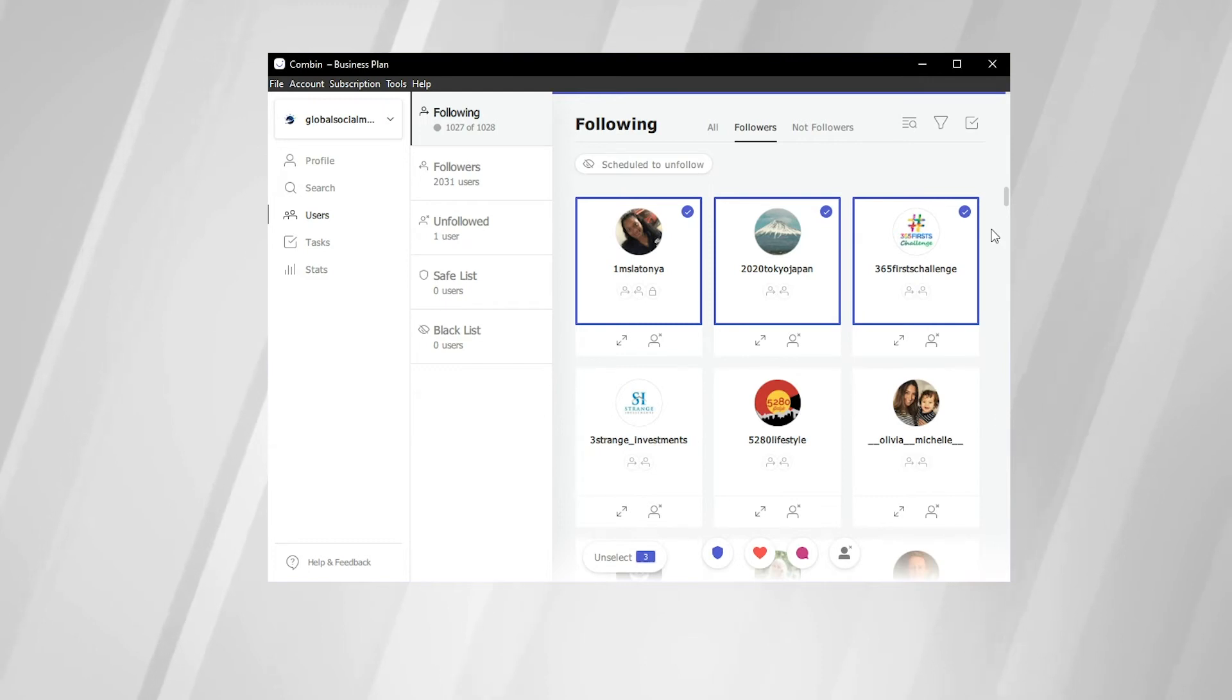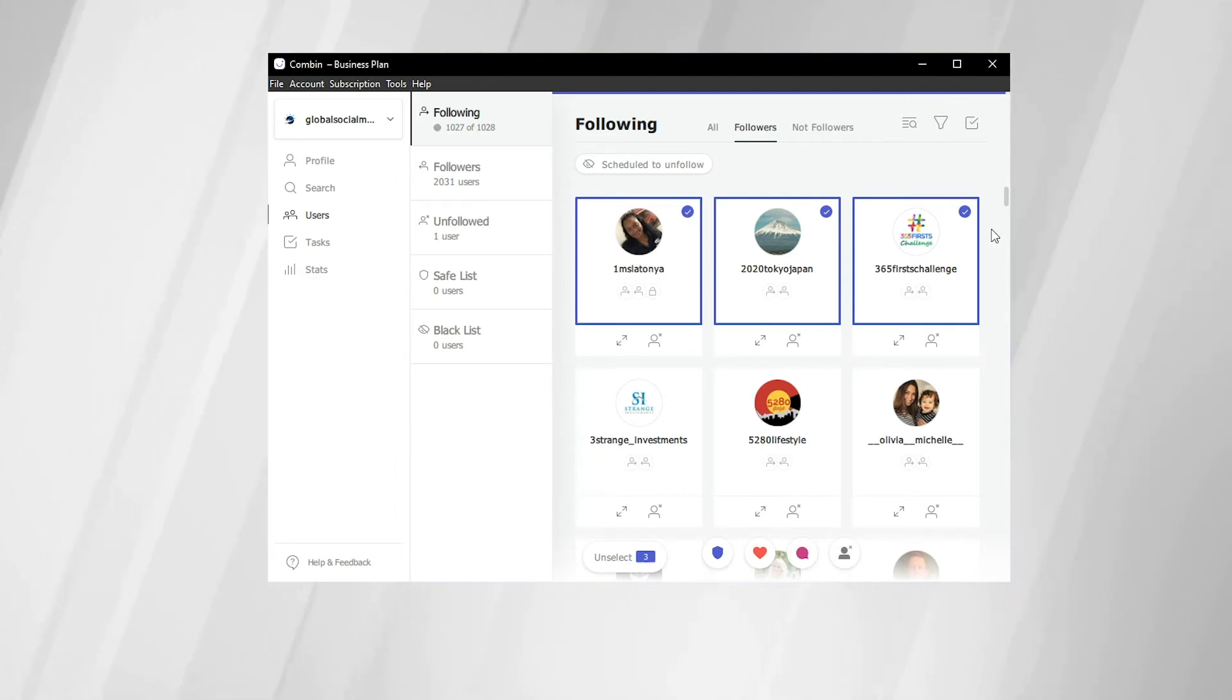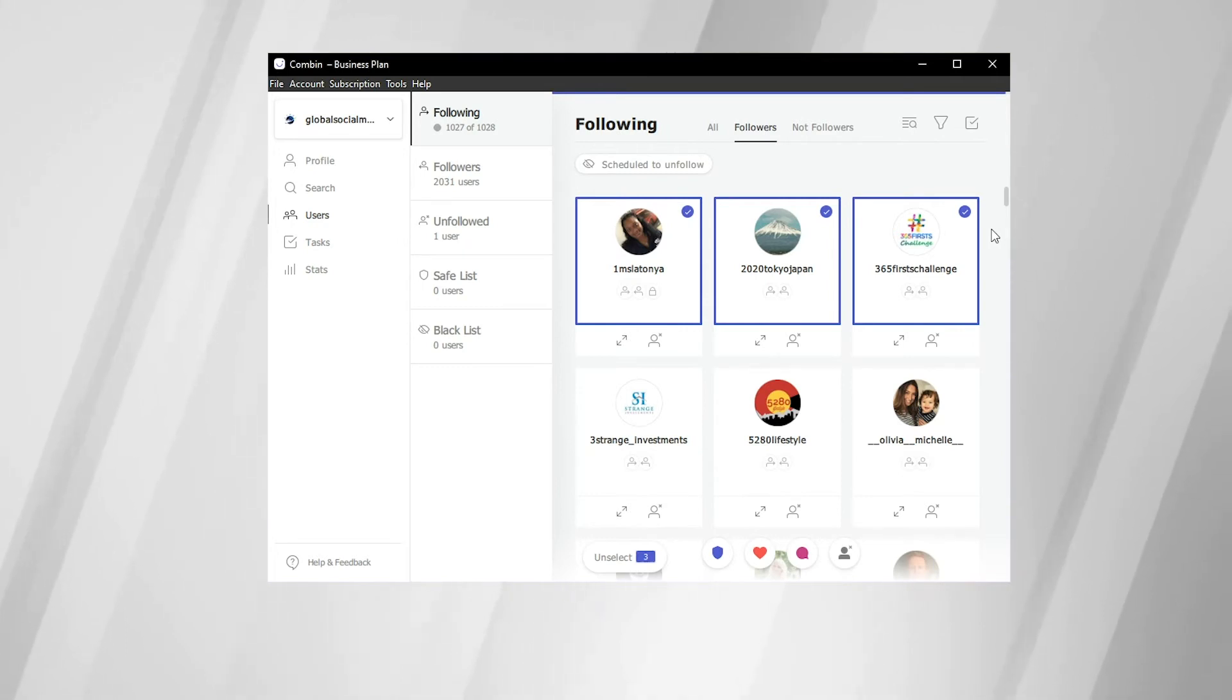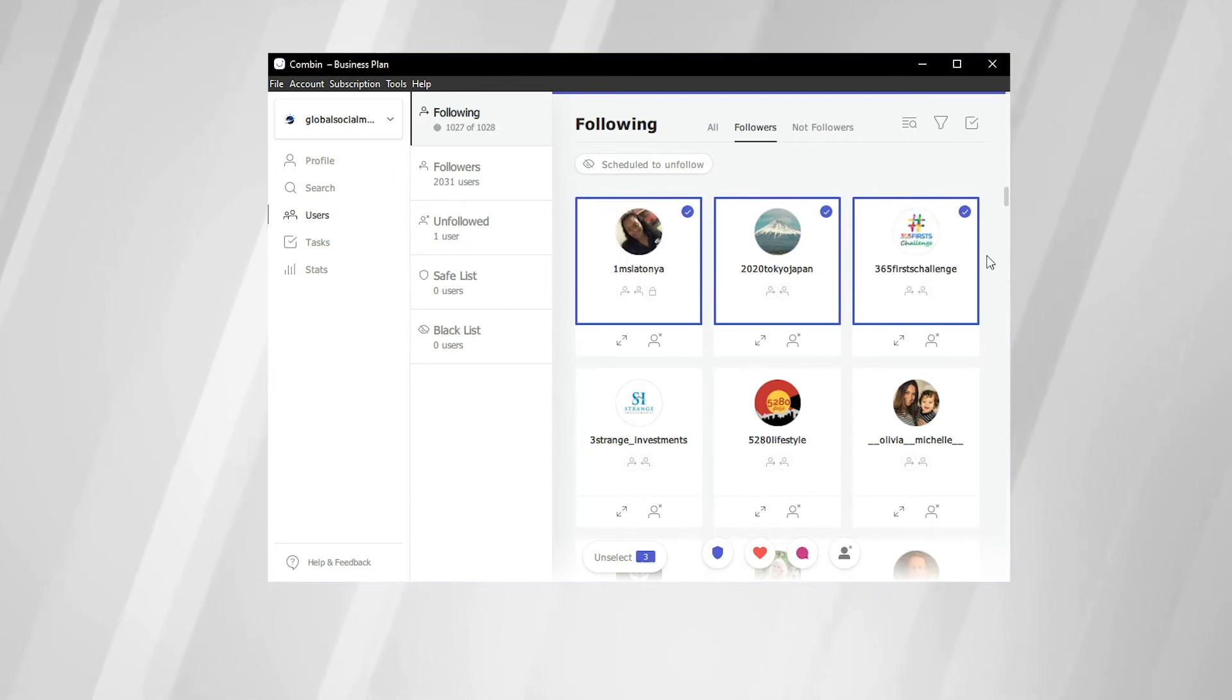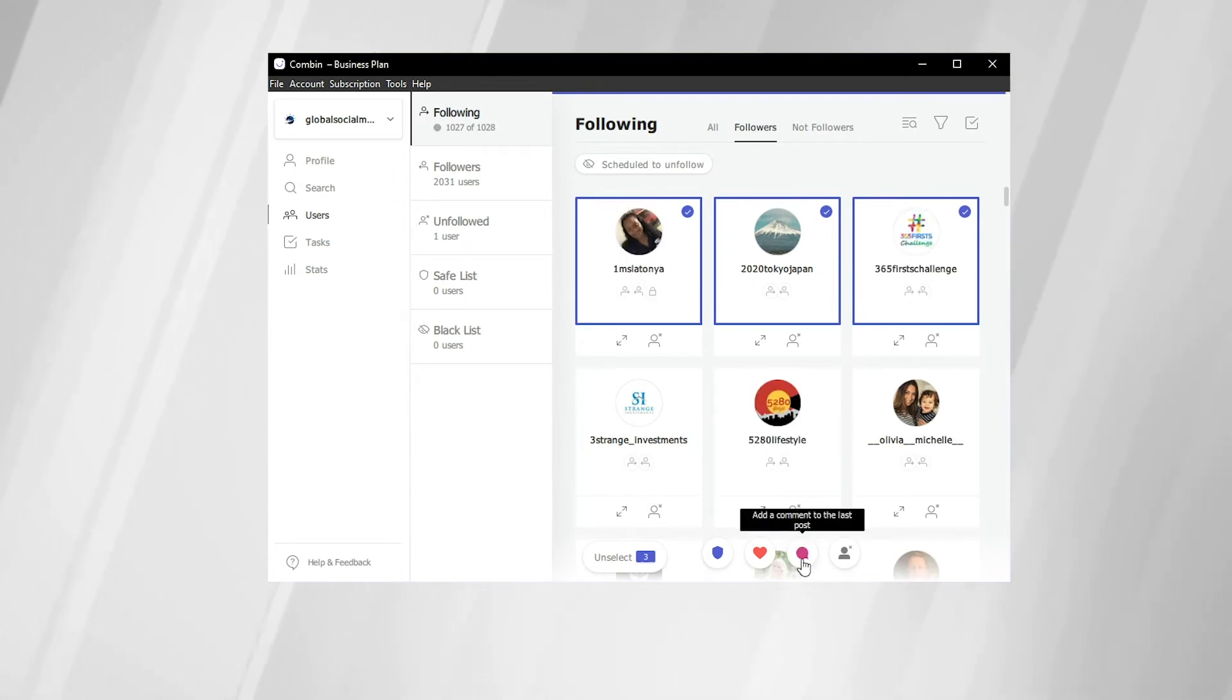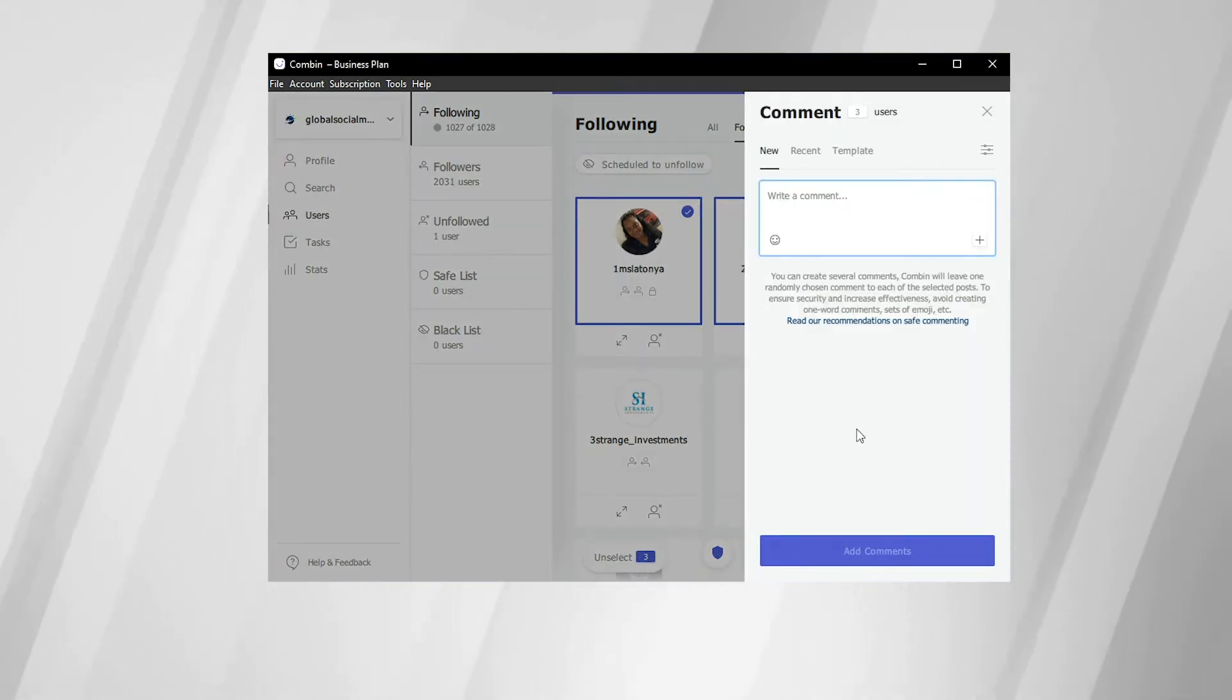A very smart and innovative feature of Combin Growth is the mass-engaging portion of the tool, specifically the commenting ability of Combin Growth. So here we have three accounts that we follow that we've gone ahead and selected. And if you come down to this chat icon and click it, this will open up the side dialog box, which will allow us to comment on those accounts.